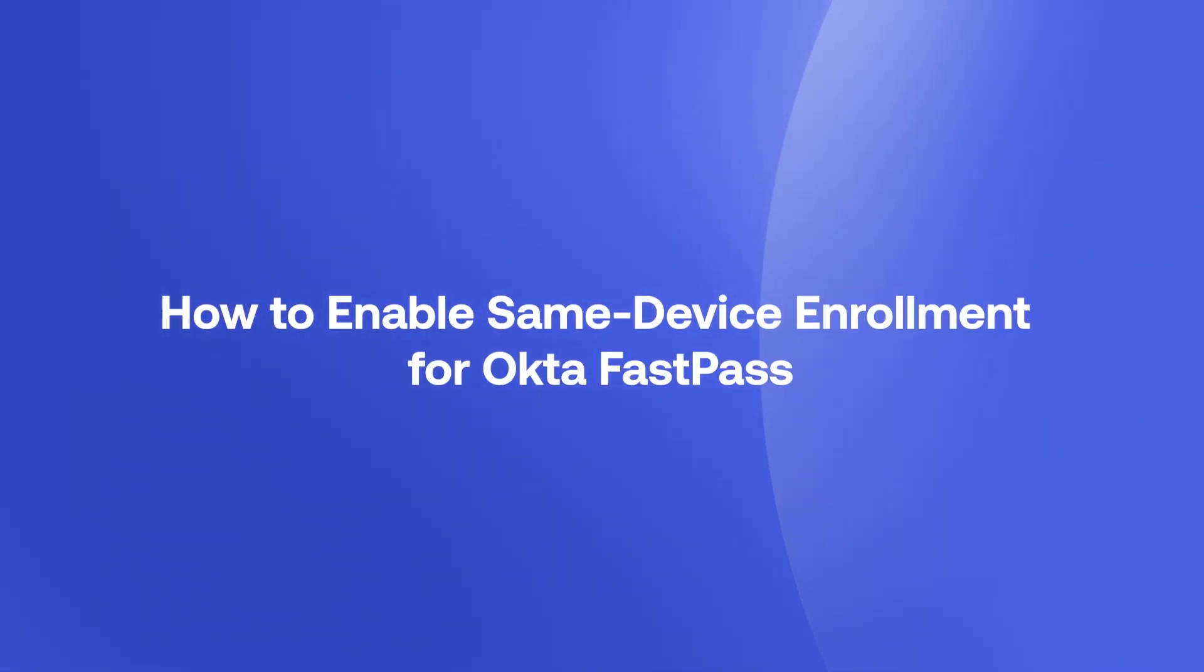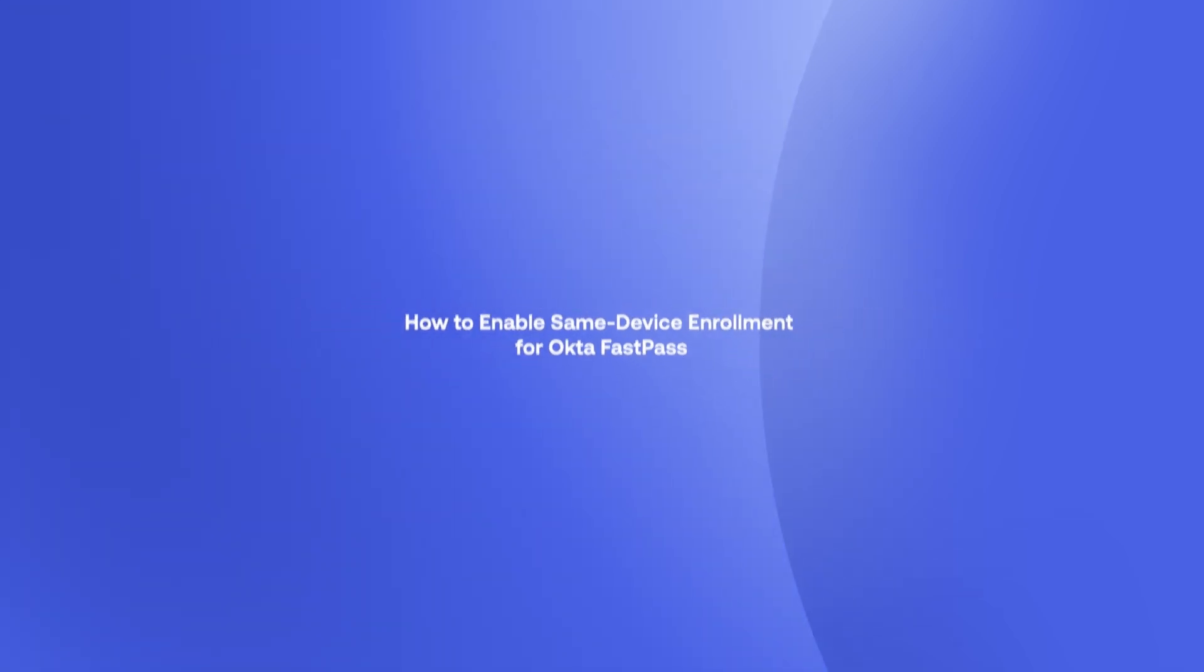In this video, we will demonstrate how to enable Same Device Enrollment for Okta Fastpass.